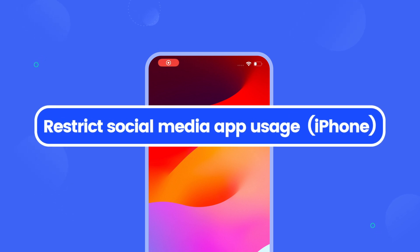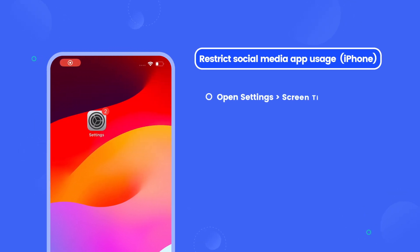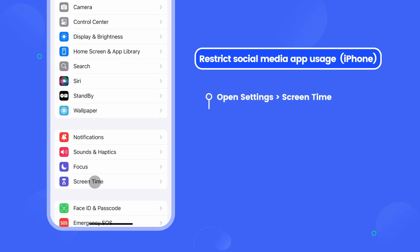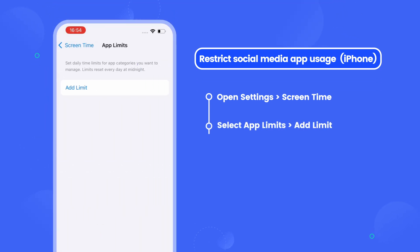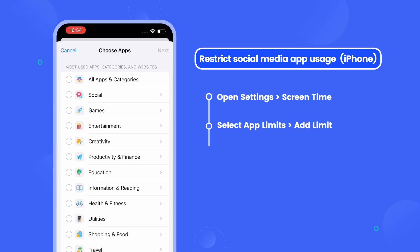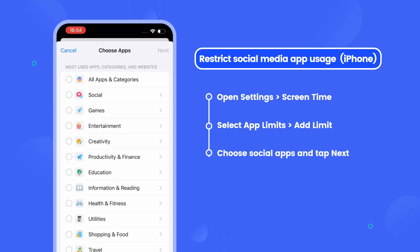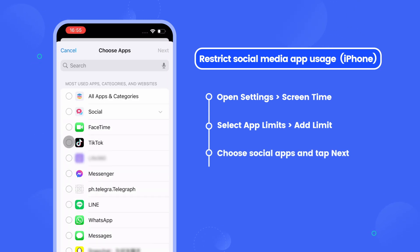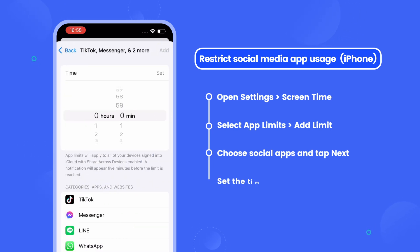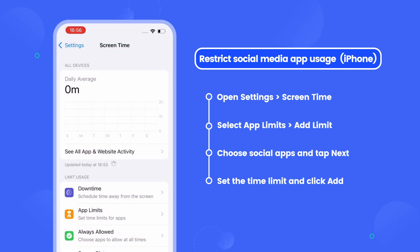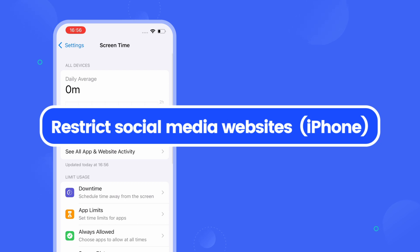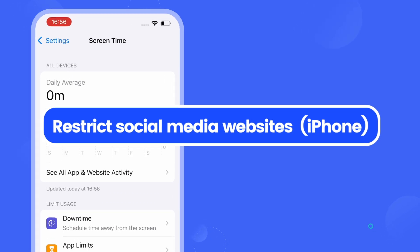To block social media apps on your iPhone, open the Settings app and go to Screen Time. Select App Limits, and after tapping Add Limit, you will be asked to choose specific apps or app categories. Select the social media apps you need to block, then go next to set the amount of time allowed for social media.